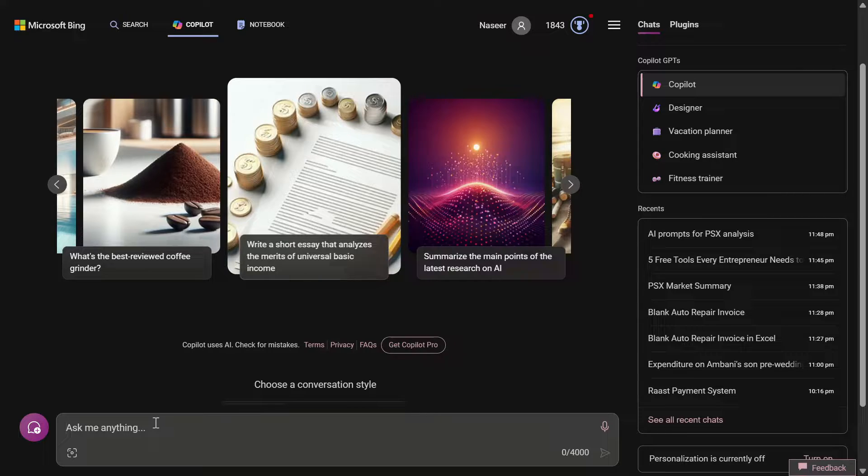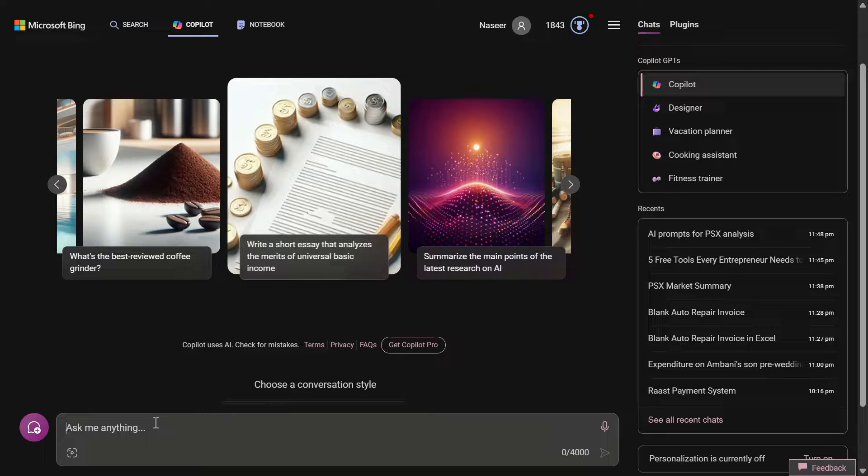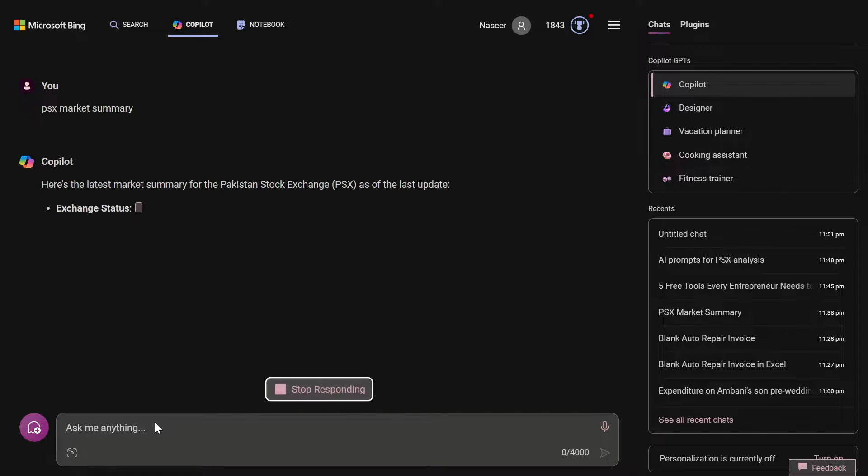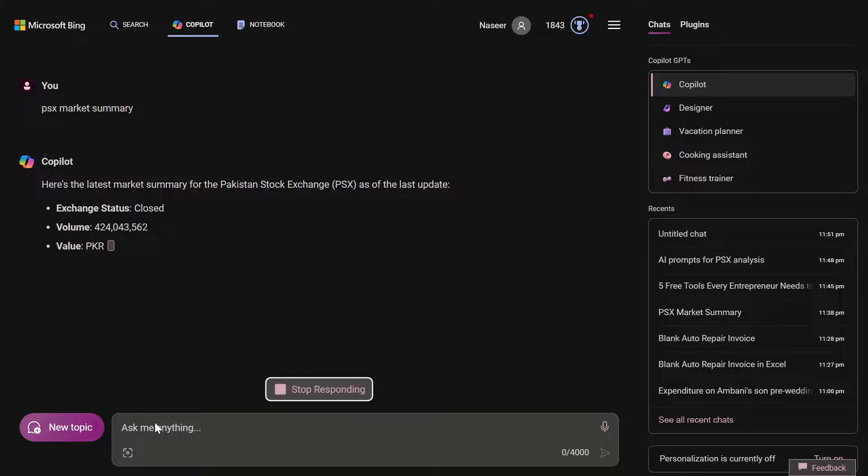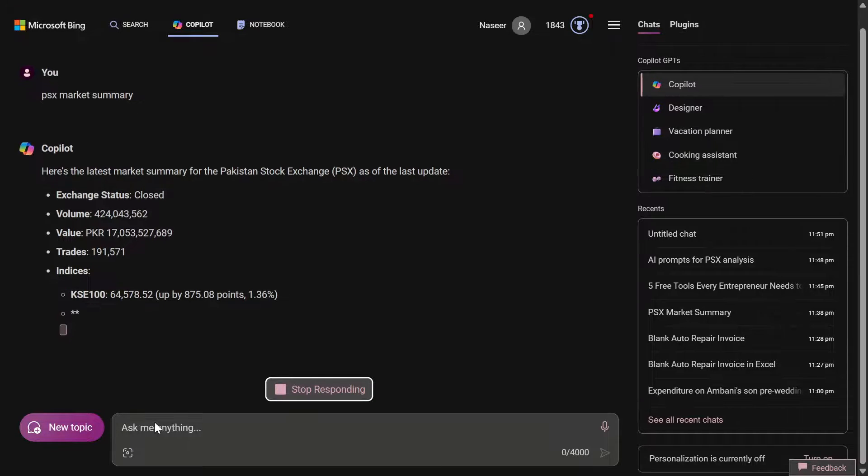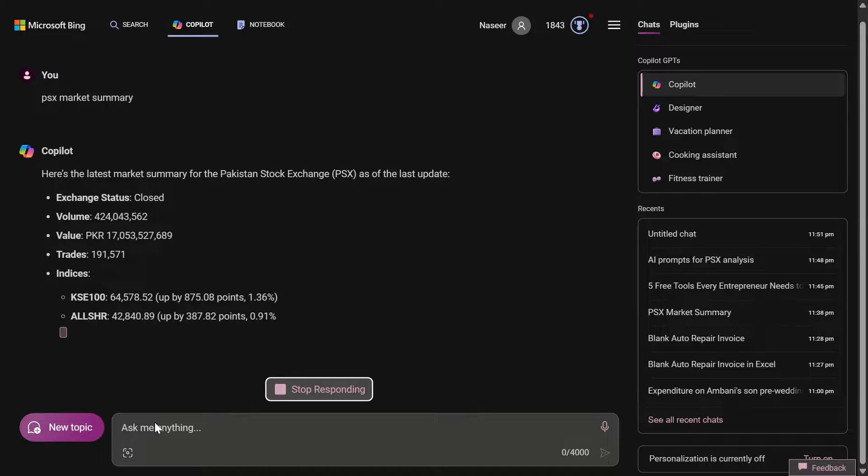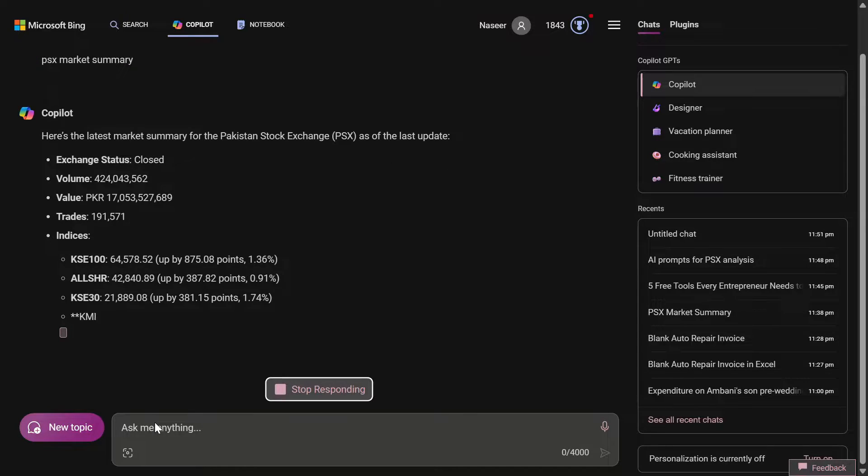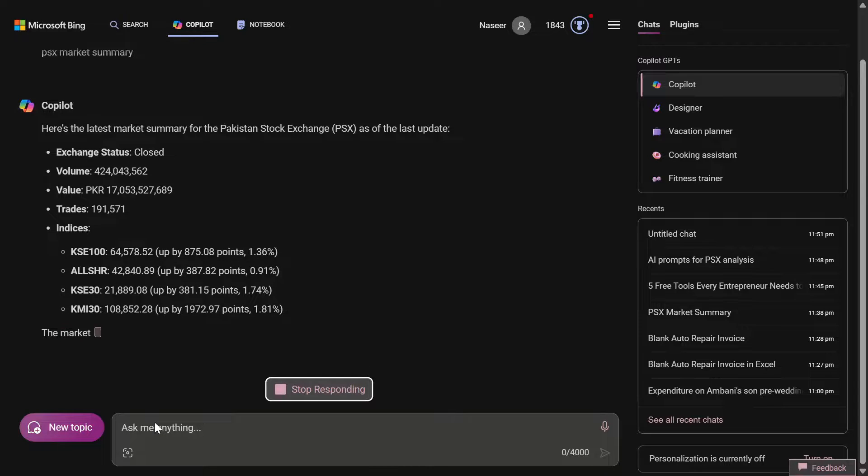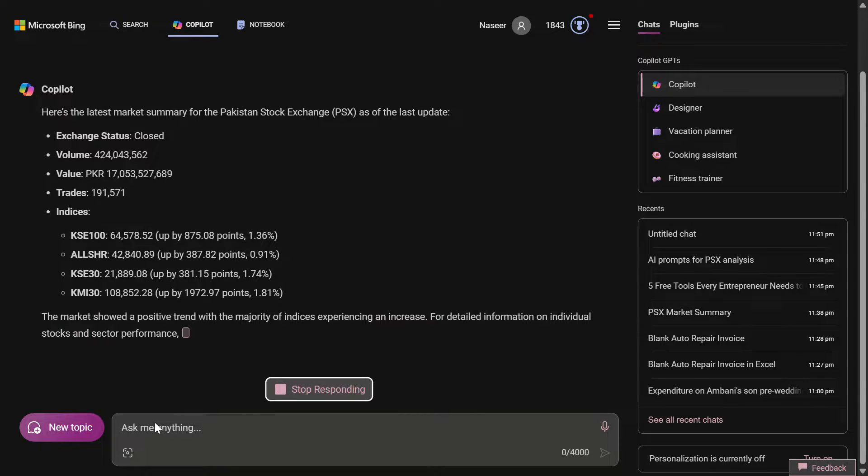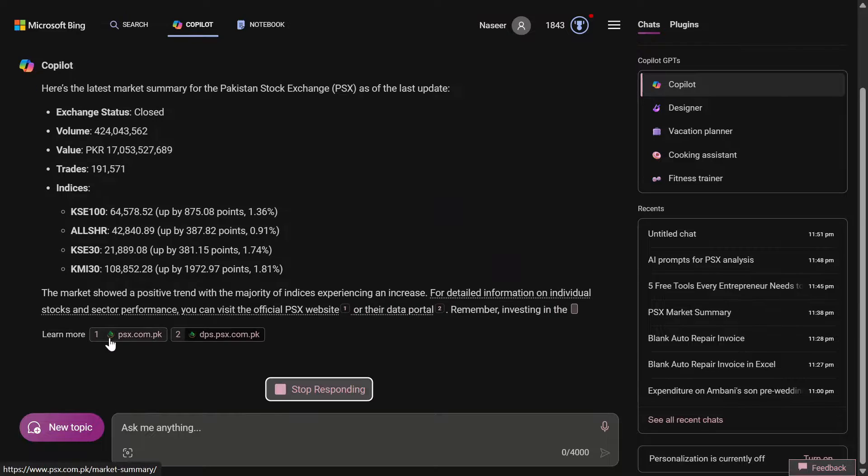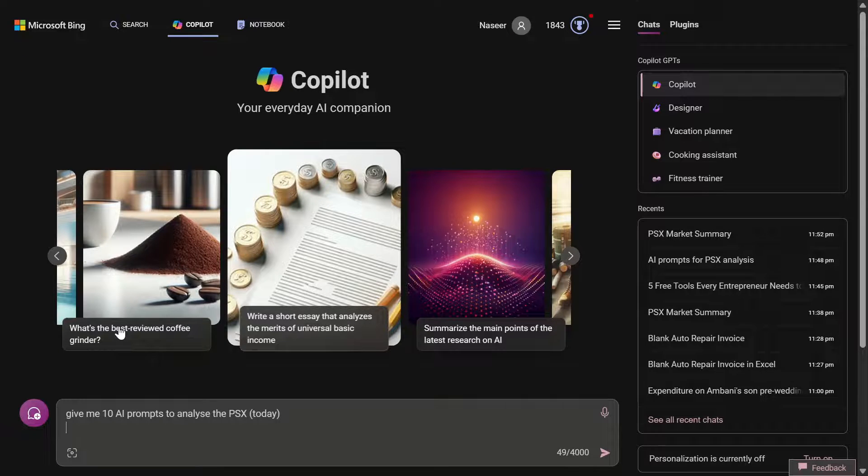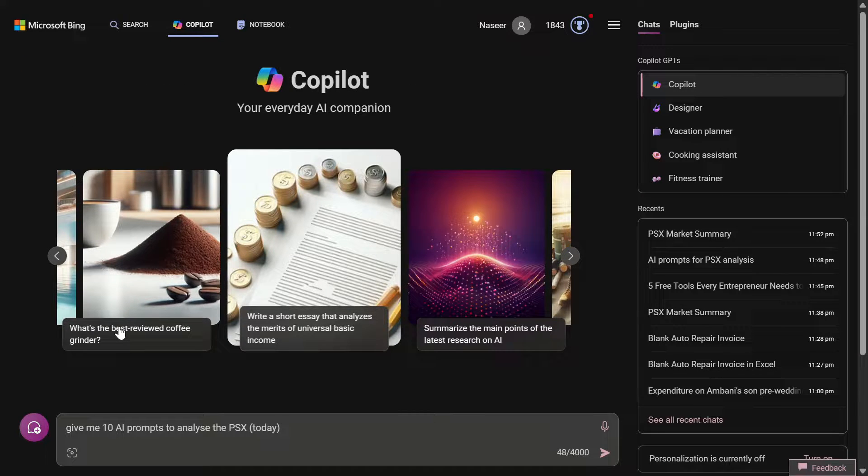First of all, I'll use my own prompt and then we will ask the AI to give us the prompt to analyze the stock exchange. I'll just ask him a simple prompt: give me the Pakistan Stock Exchange market summary. Now you can see that it has started to give us the market summary - the status is closed, the volume is mentioned, the value, the traders, the indexes KSE 100 index, then all shares in KSE 30 and KMI 30 are shown here.